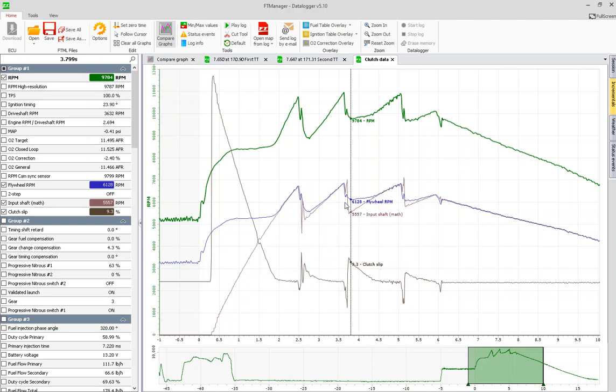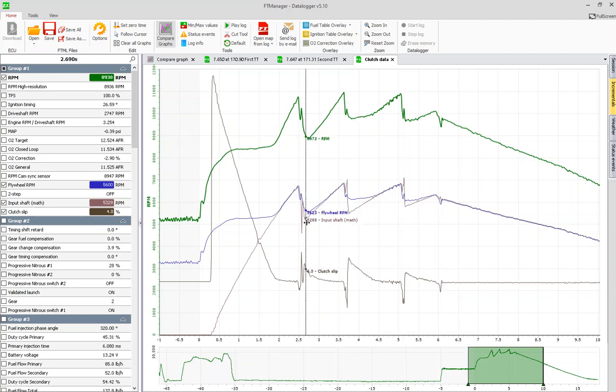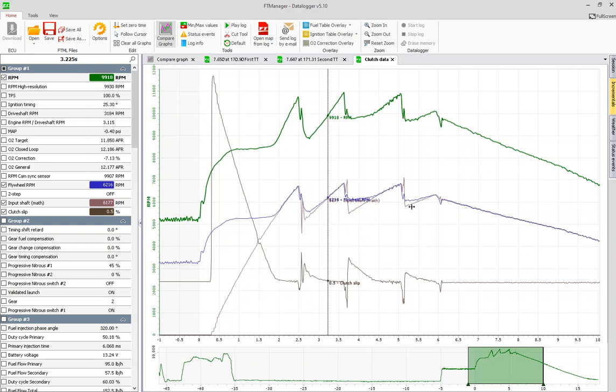So we see that our input shaft math here after the gear change does not meet our flywheel RPM. This means we have clutch slip. So right now we have nine point three percent of clutch slip, probably not enough to burn your plates or do anything crazy to your clutch but you are eating your clutch a little bit. And we can see that we're doing that in each gear change throughout here. This is only an eighth mile, so